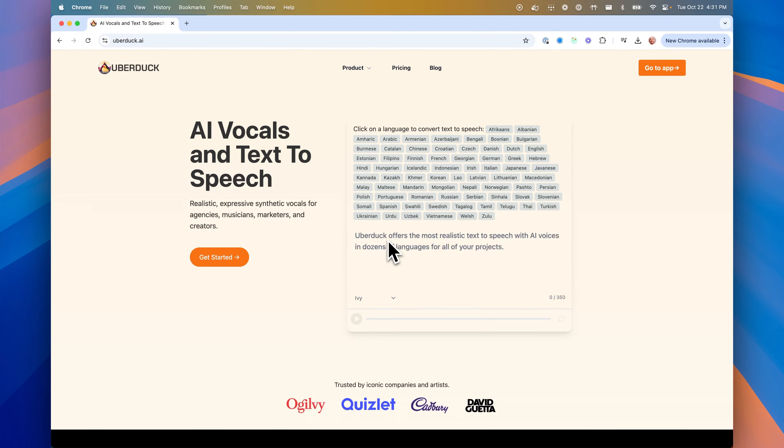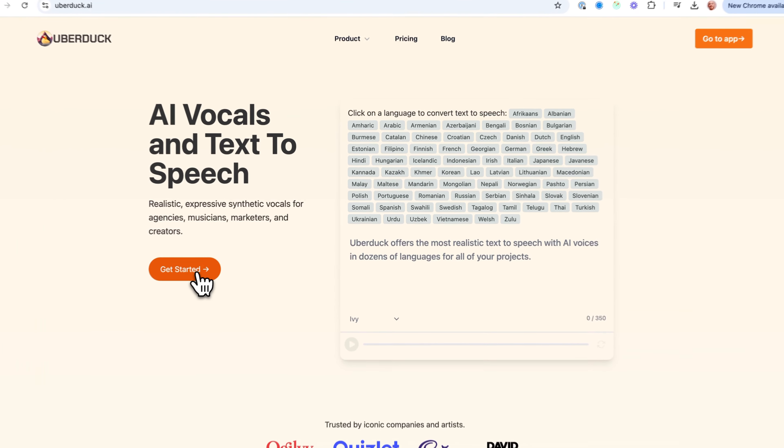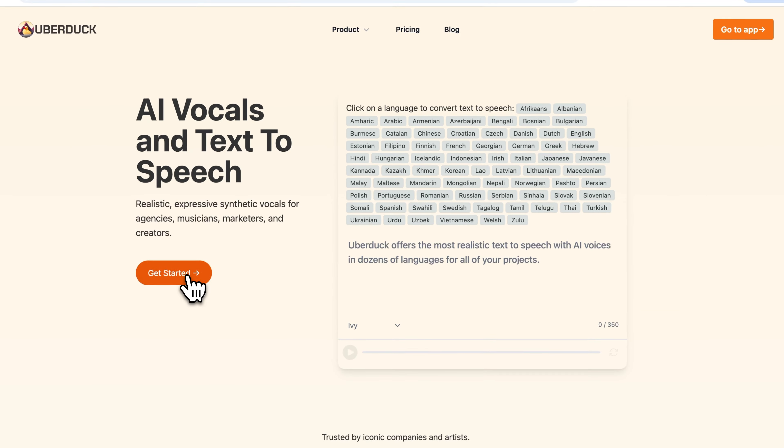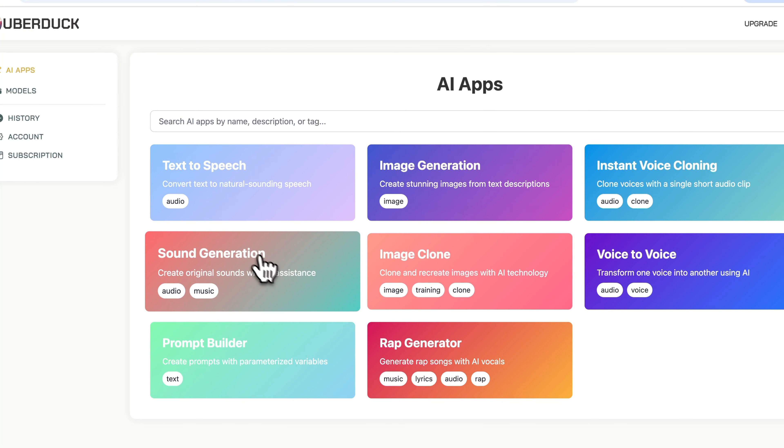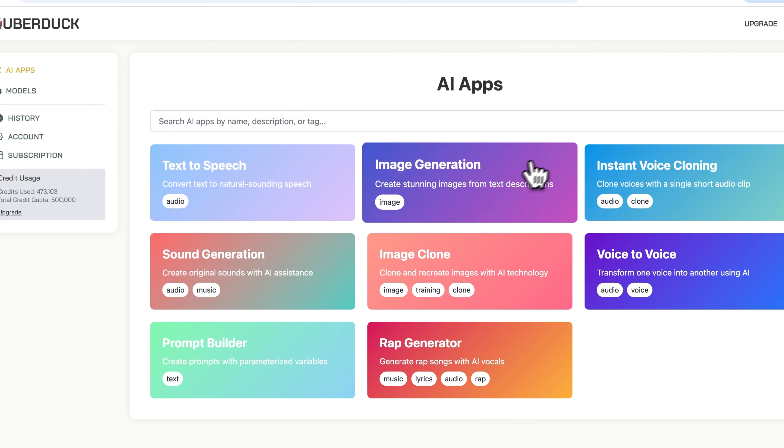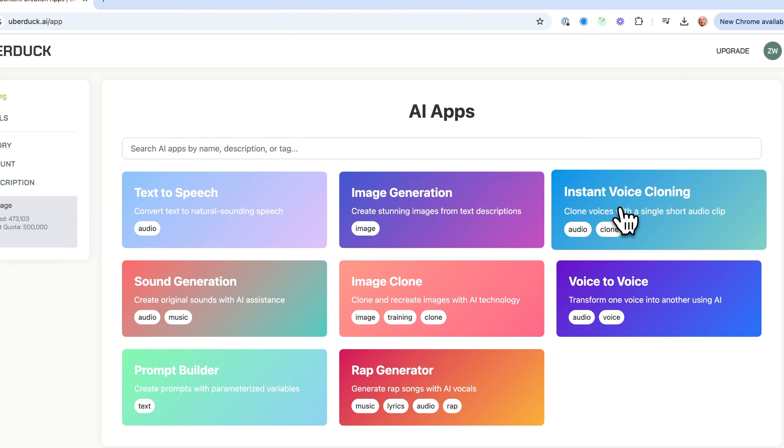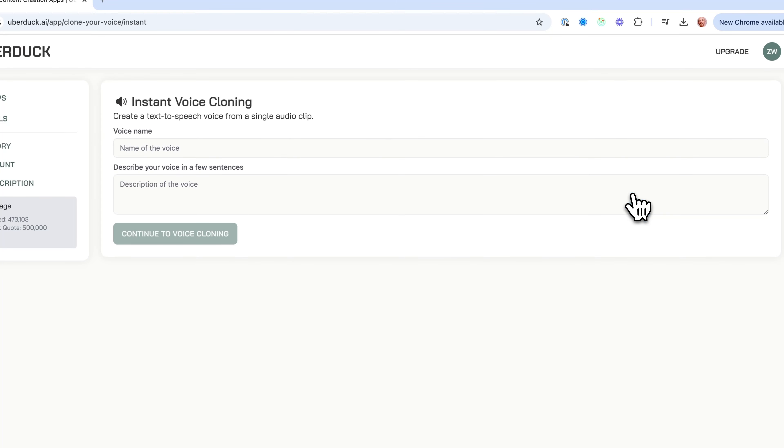I'm going to show you how to create a voice clone in Uberduck and use it for text-to-speech and voice conversion. It's just going to take a tiny little bit of audio. I'm going to click get started, and then click right on instant voice cloning.